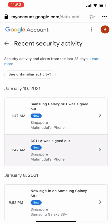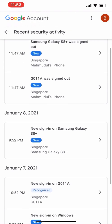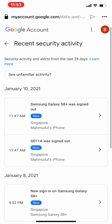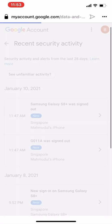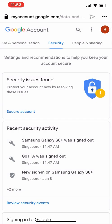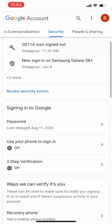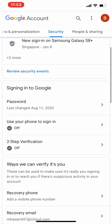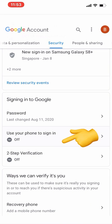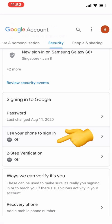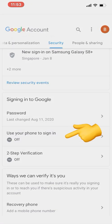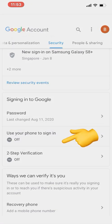Similarly, if any device looks unfamiliar to you, you can click on it and sign out from all of those devices. Now, under signing in to Google, there is an option to use your phone to sign in — we will talk about this next.